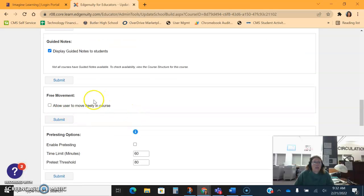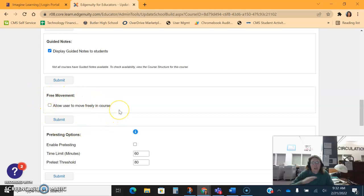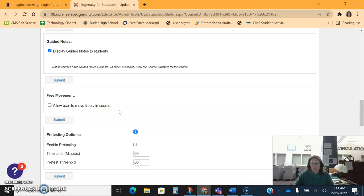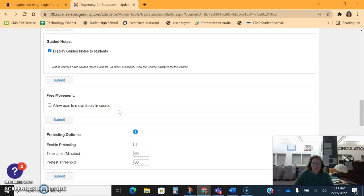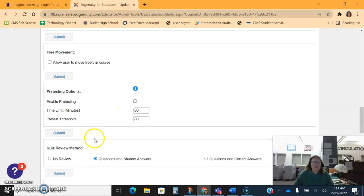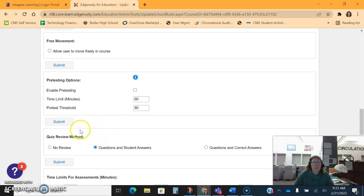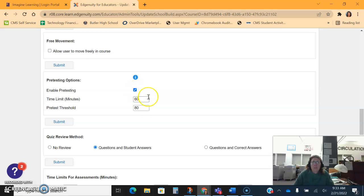The important things back here: one, allowing free movement allows the student to move all the way through the course on their own, whether or not they have linear progression where they have to complete the quiz to get to the next activity. Normally I never turn this on, but depending on how you're doing your enrichment, you may.